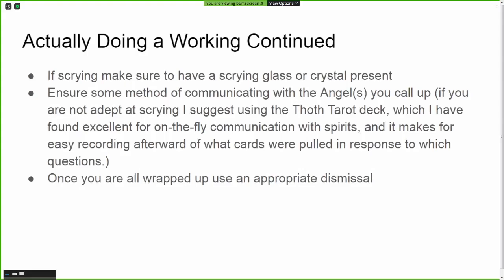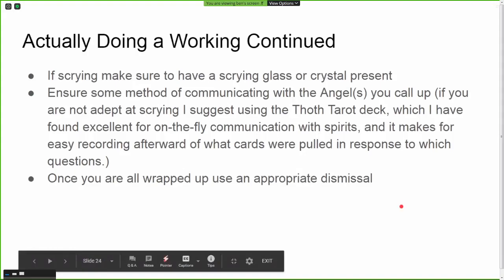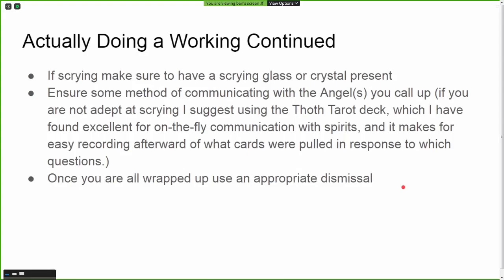The Thoth Tarot deck is very easy to record and reference later, whereas a pendulum or pyromancy may not be. Whatever method works best for you is probably the way to go. Once you are done with the operation, use an appropriate dismissal — golden dawn dismissals can be found in Liber Vel Chanokh, there is also a dismissal in Lon Milo DuQuette's book, and there are others available online.